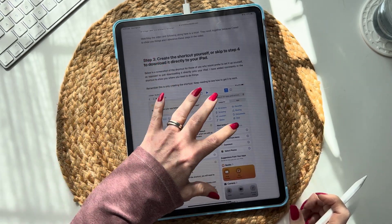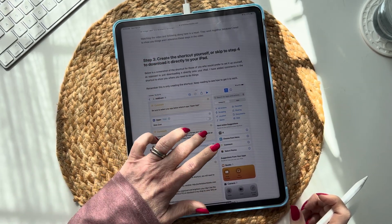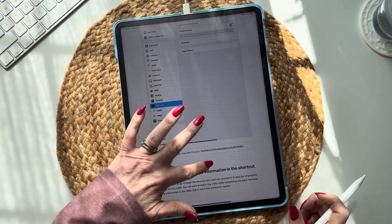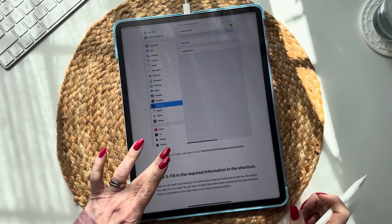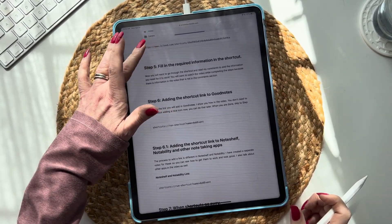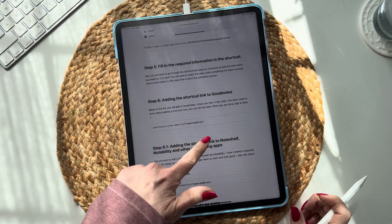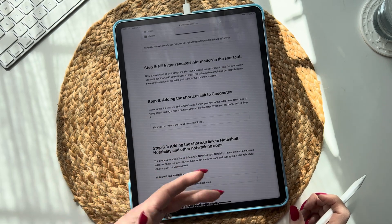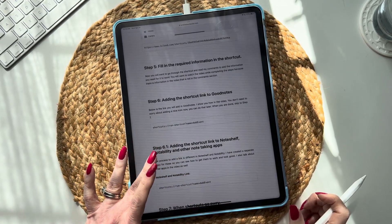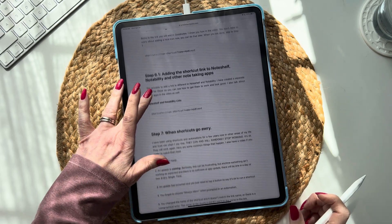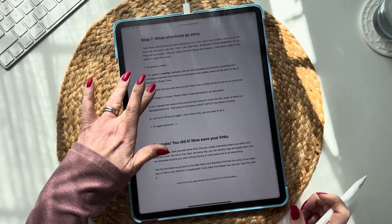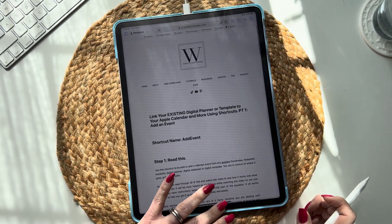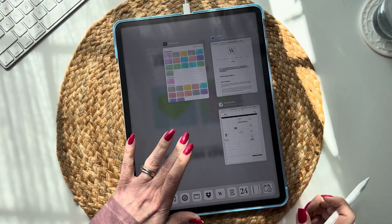You can either choose to create the shortcut yourself, or you can download the shortcut from me. There's going to be a link and then we'll set it up together in the video. You'll fill out the required information and then add the shortcut link to GoodNotes, NoteShelf, or Notability. I have videos showing you how to do that, and I also have a whole troubleshooting section — which really isn't a big deal. It's so easy.